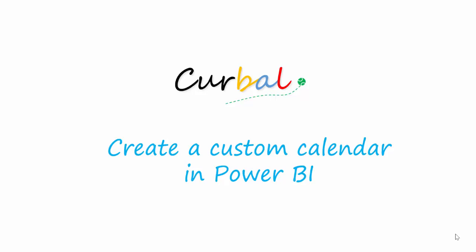Hello, this is Ruth Pazuello from Curveball.com and today I'm going to show you how to create a custom calendar in Power BI.